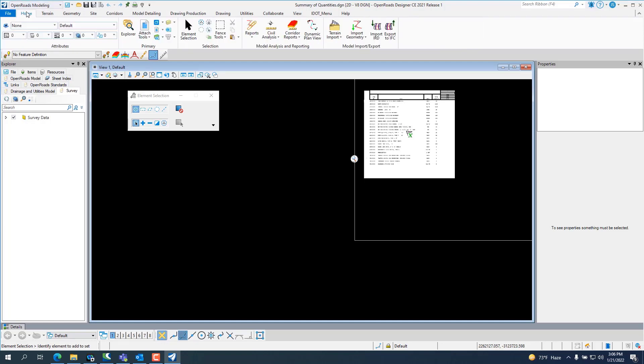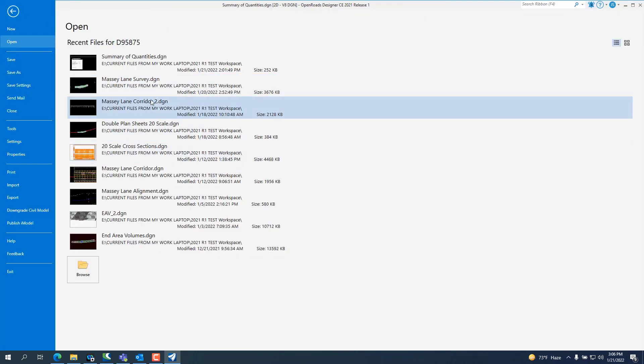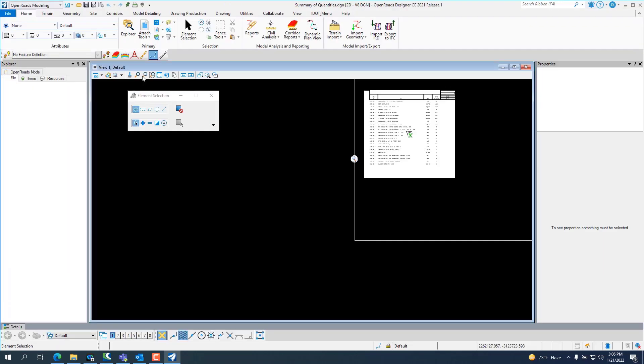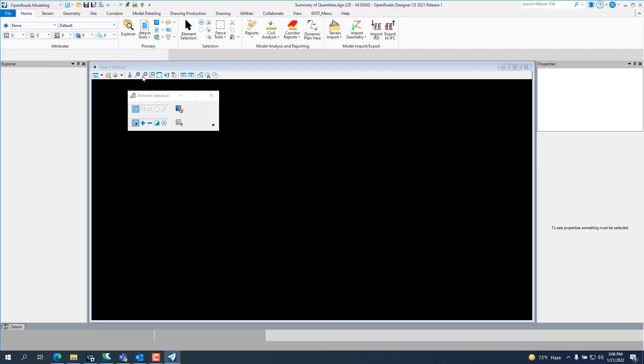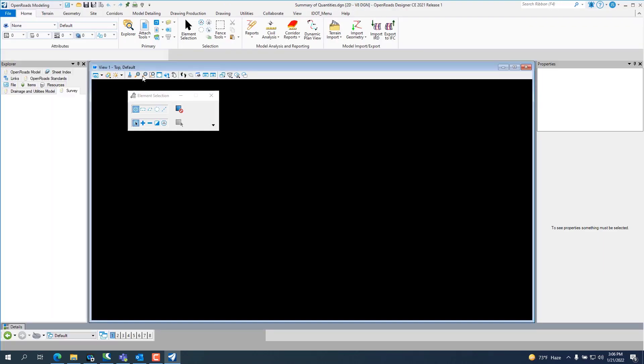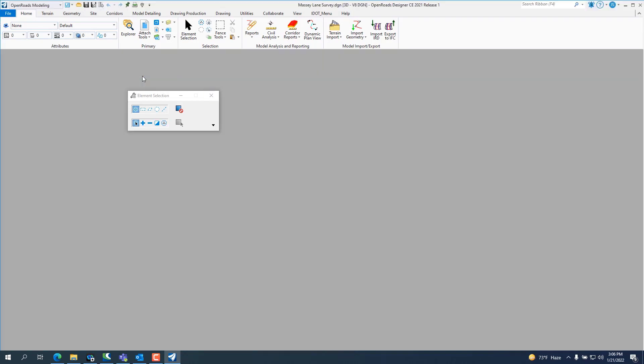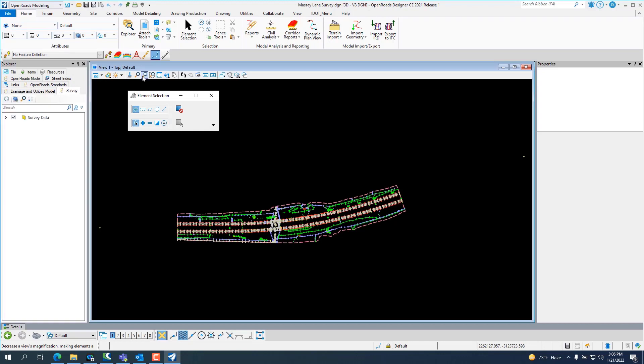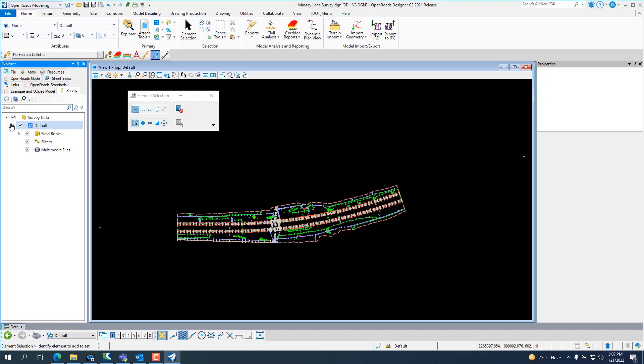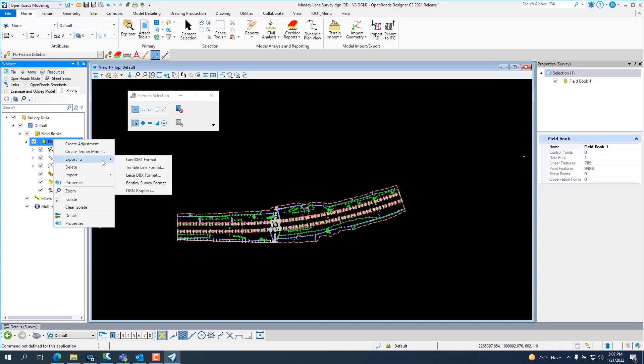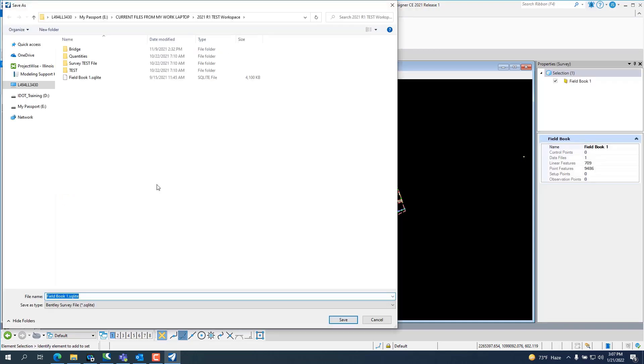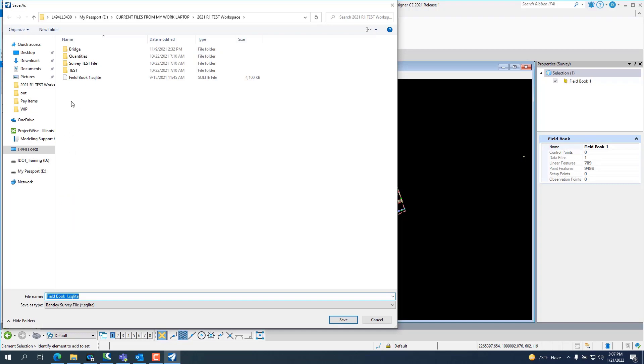Let me go open a different drawing. Open a survey. You can open a survey up in OpenRoads that was completed in OpenRoads Designer 10.09 workspace. And the best way to get it out to bring it into ORD 10.10 is going to your survey data. Go to your field books. And then you just want to right click on your field book and export to Bentley survey format. It'll create a field book SQL lite.